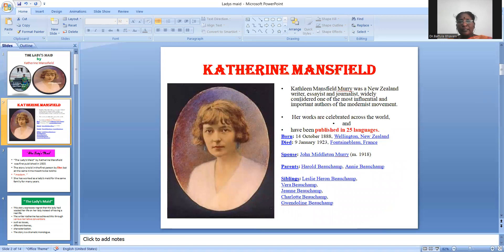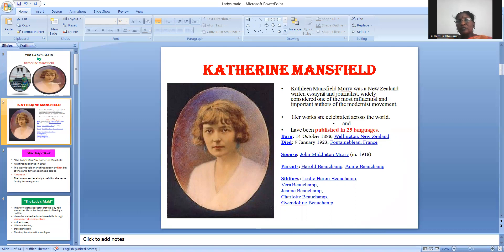Katherine Mansfield — the writer. She is also called Kathleen Mansfield Murray. She was a New Zealand writer, essayist, and journalist, widely considered one of the most influential and important authors of the modernist movement. Her writings are influential. Her works are celebrated across the world — not in one country or two or three, but celebrated across the world and published in 25 languages.